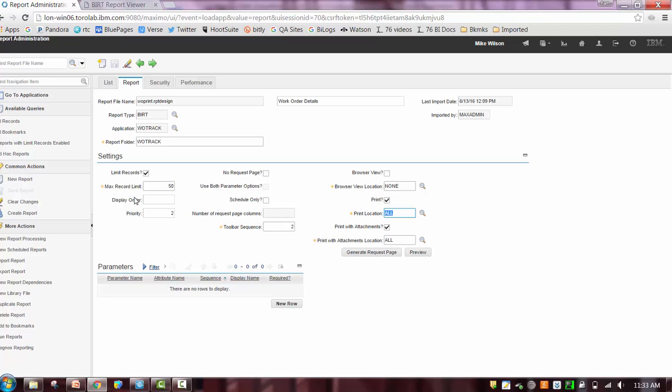A great example is imagine you had 100,000 work order records and they each had anywhere from one to three different attachments. That would be a huge job to process and to print. So we put this functionality on so you can configure what the maximum number of records that should be enabled for printing.